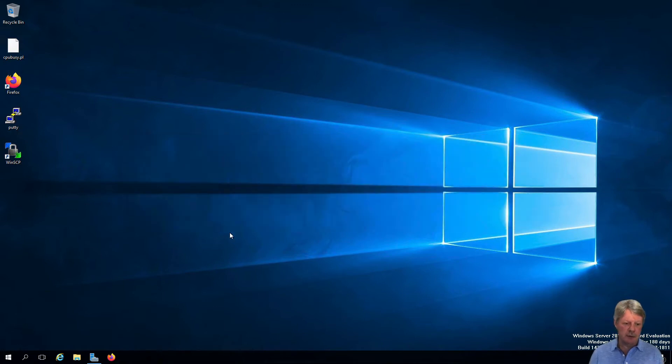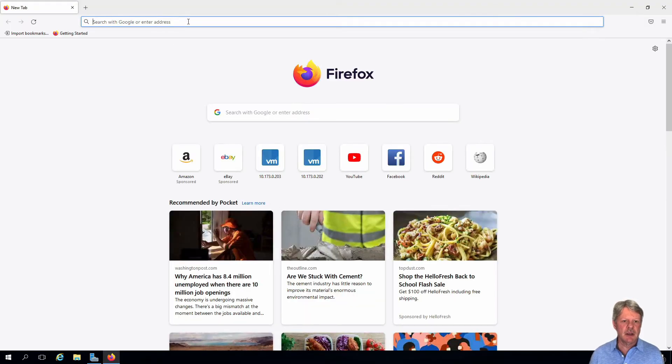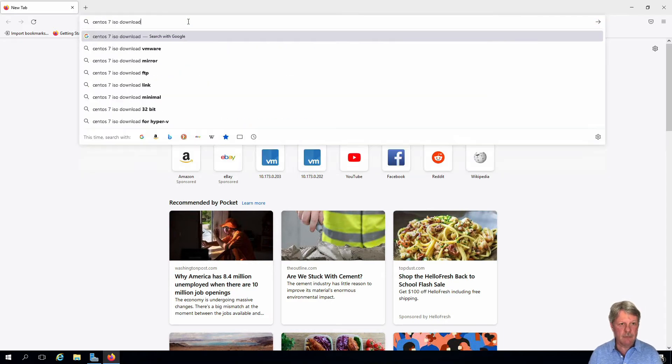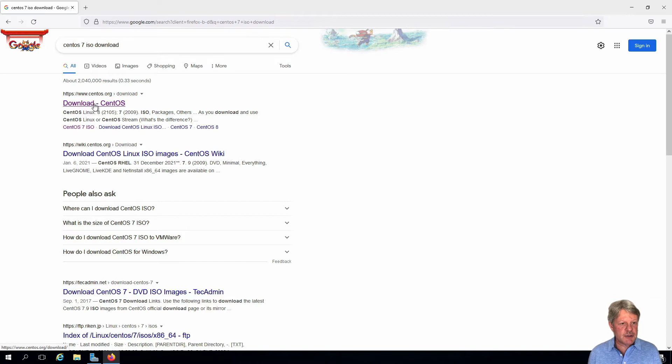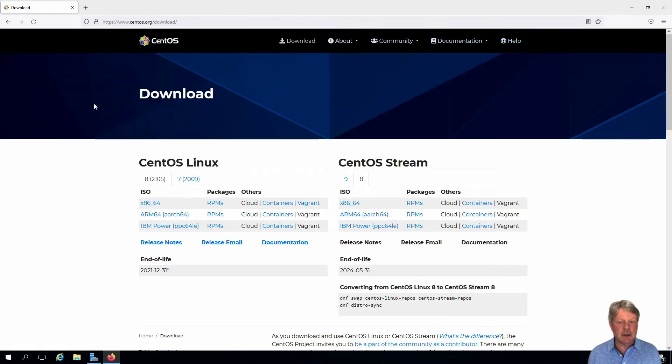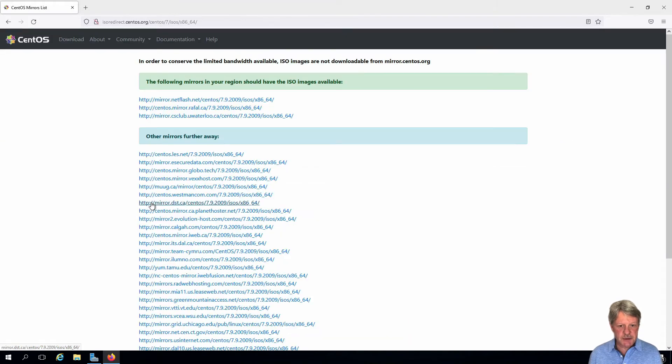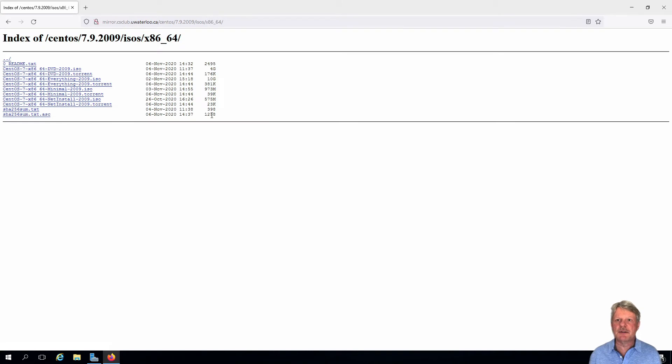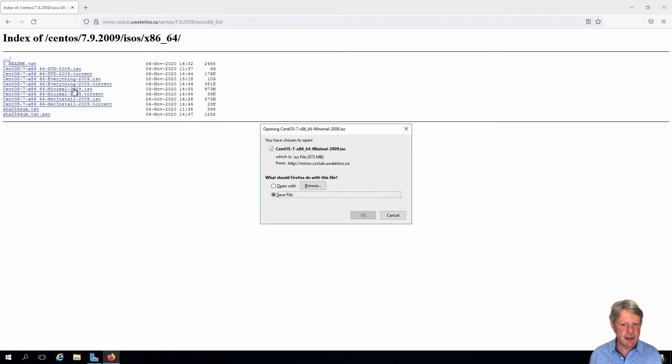First we need one of those. I'm going to open Firefox and we're going to find a CentOS 7 download. Go to the downloads at centos.org. We want 7, 64-bit Intel. I'm going to use University of Waterloo since it's closest to our servers and we want the minimal ISO. So I'll grab that.